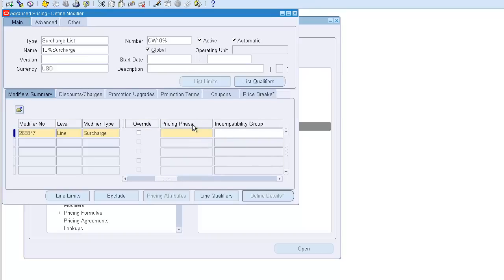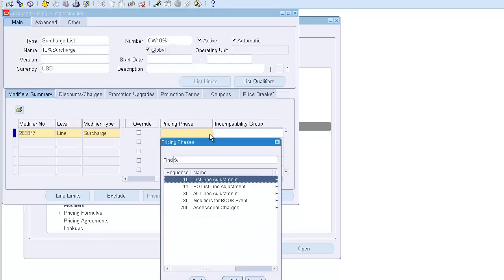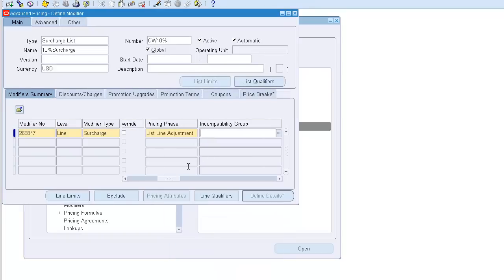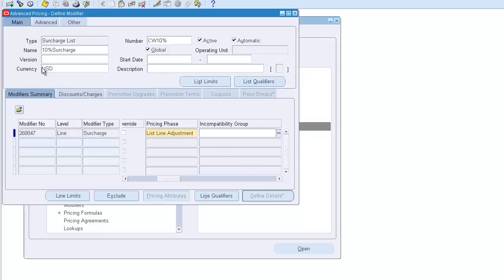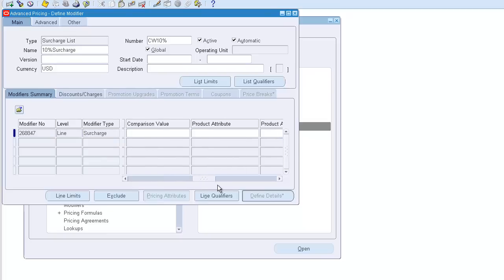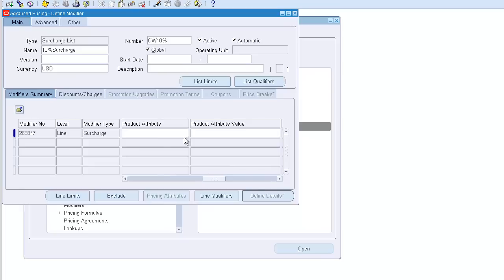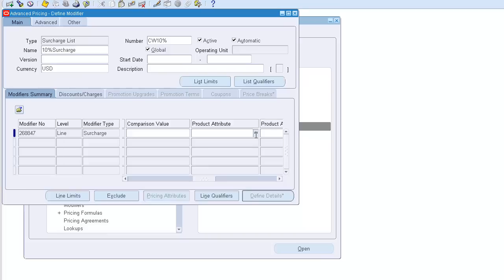When do you want the surcharge to be applied? We'll use the list line. If you want to put any pricing information we can, but otherwise this is good. Now the surcharge is applicable for everything, so if you want to limit it, we can add a product constraint or line qualifier. Let's limit it to a specific product, for example by item number.